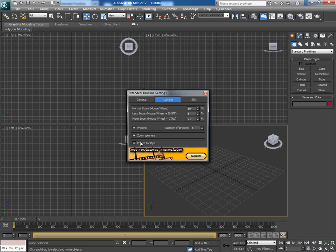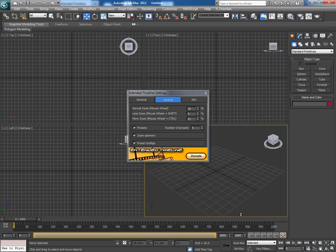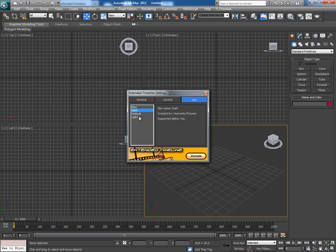This is the zoom spinners. This is the skin tab. You can change the color of the skin. I think the default skin is good.